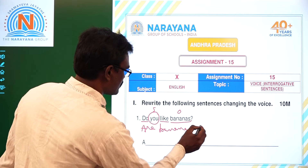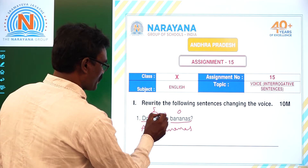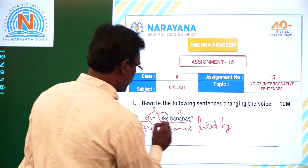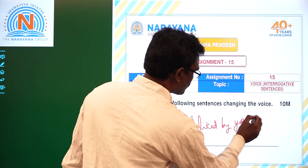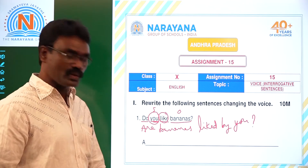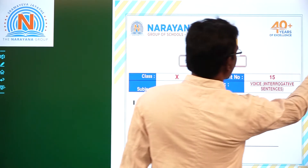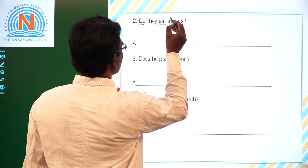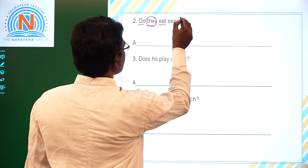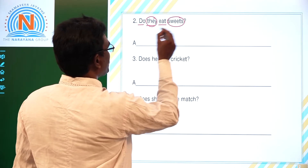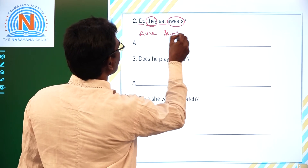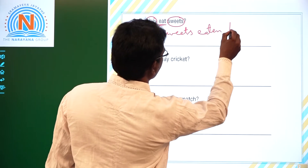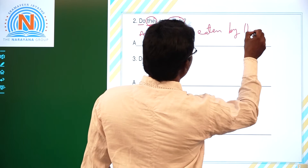So the answer is: 'Are bananas liked by you?' The object becomes the subject, and the subject becomes the object — 'by you.' Second one: 'Do they eat sweets?' 'Do' is the helping verb, 'they' is the subject, and 'sweets' is the object. V3 of 'eat' is 'eaten,' and 'they' becomes 'them.' Answer: 'Are sweets eaten by them?'